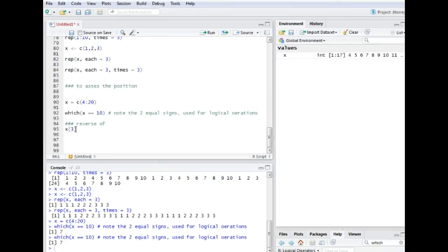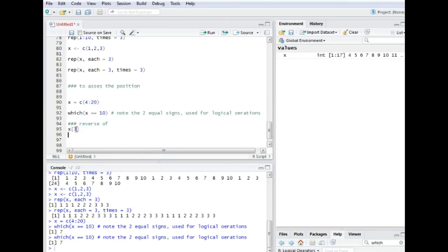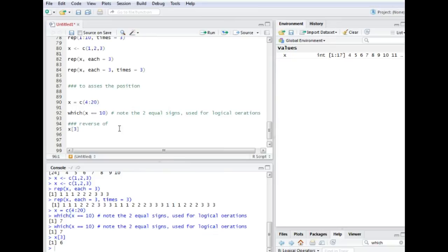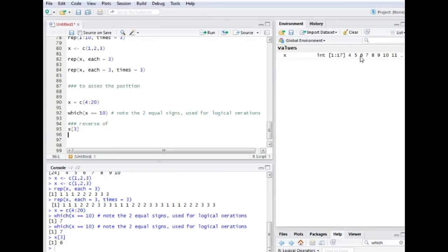The other way around would be to determine what value is on position 3. So in this case we would use the box brackets and we would just say vector, box brackets, and position 3, and then we would get the value 6. 1, 2, 3. So it's the value 6.